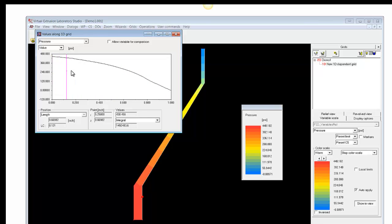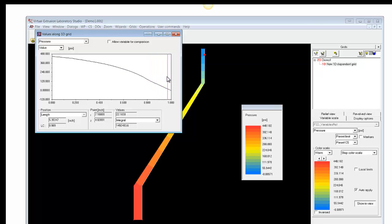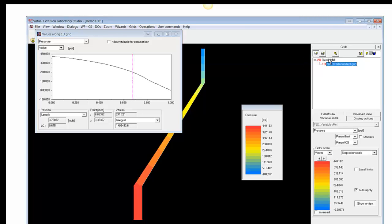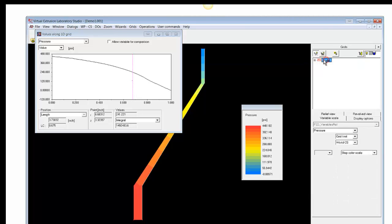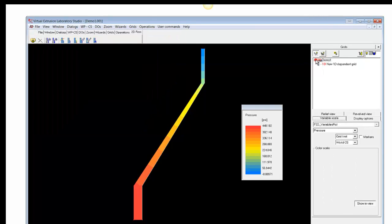So, here we can see the pressure drop, a much larger pressure drop toward the edge end where the gap is smaller. We'll close this. We can just go back to the main menu. We can leave the grid open.